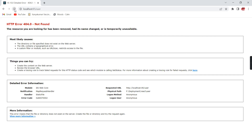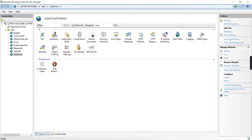When I refresh the screen I am getting an issue. This is all about the URL rewrite issue. The fix is very simple. While my Angular deployment video I have explained the same thing.